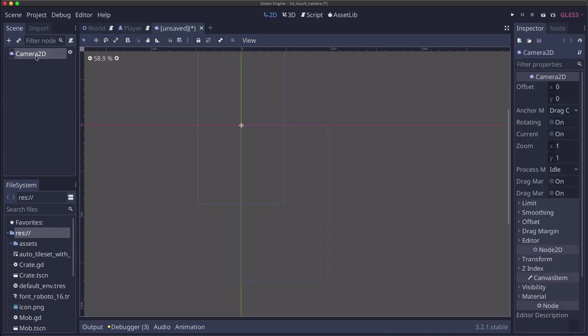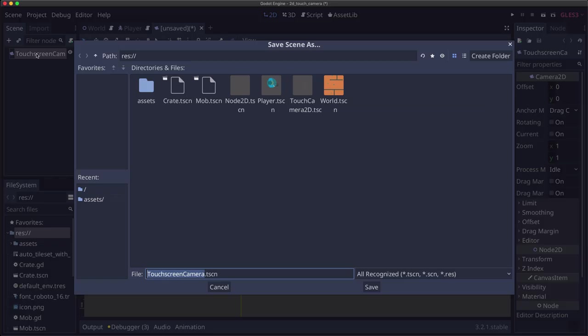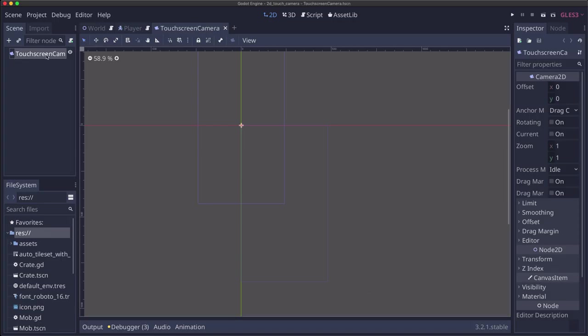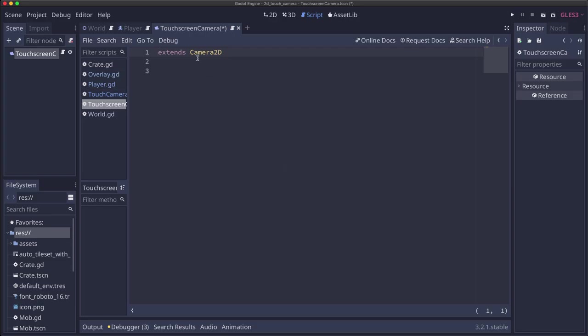All right, we're going to start with a new scene with a camera 2D, which I'm going to call touchscreen camera. And let's go ahead and save that. So this is going to extend the camera. We're going to add a script to it that extends camera 2D. So we're basically taking the camera 2D and adding some additional functionality to it.